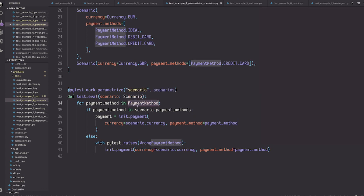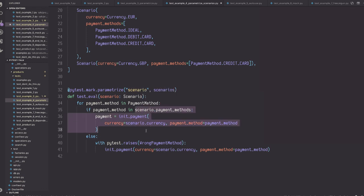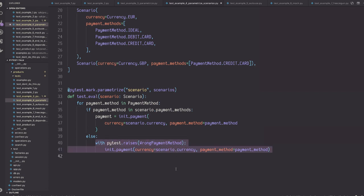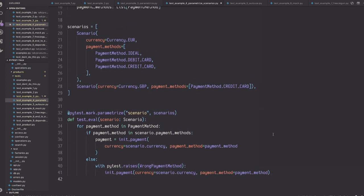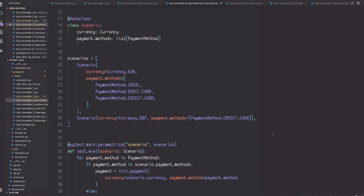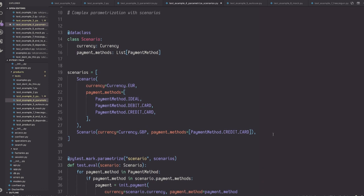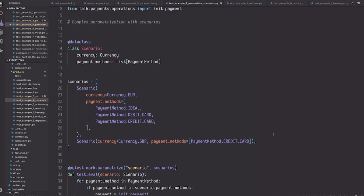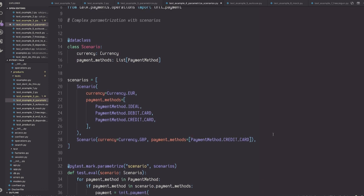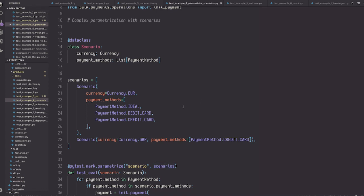And then I define the different scenarios. So if currency is euro, then the following payment method should be allowed. And if the currency is GBP, then only credit card should be allowed. So probably this should be called allowed payment methods and not just payment methods. In this case, I parameterized my test using this list of scenarios. Each scenario will be passed on as the scenario parameter. So now it's very easy. For all the payment methods that exist, I try to need a payment. If the payment method is one of the ones that are allowed, then it should succeed. And if not, then it should raise a wrong payment method exception. And traditionally, some people do this just by parametrizing and having a list of tuples. But it gets really, really hard to read. So I think there's a way to keep it clear.